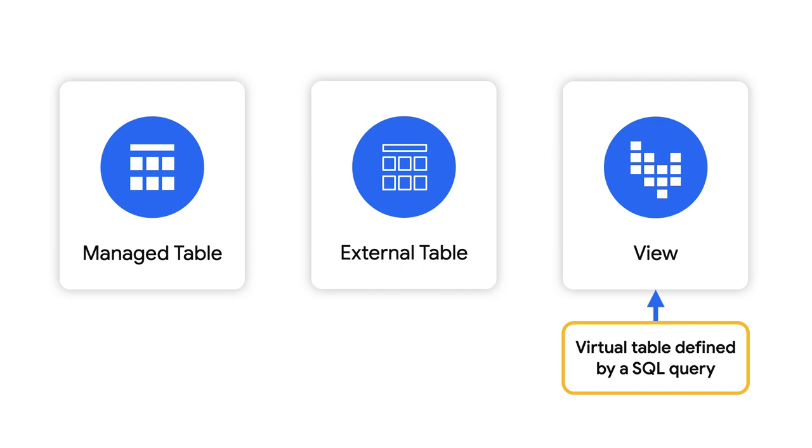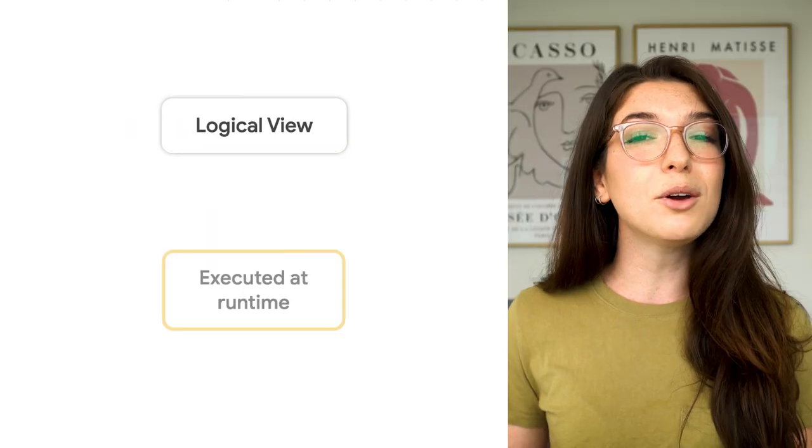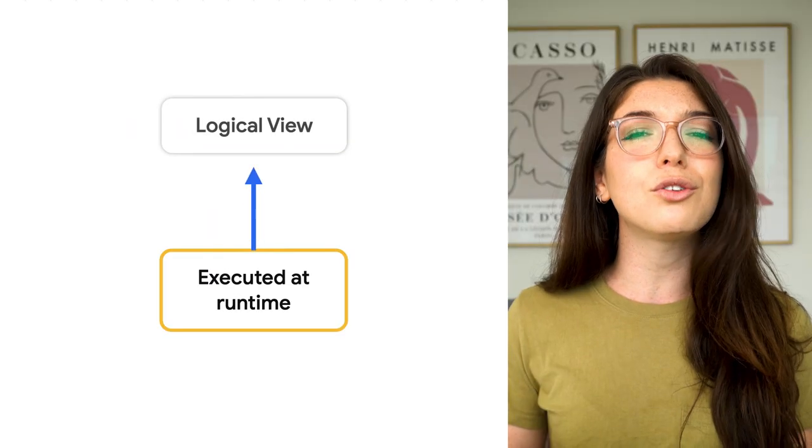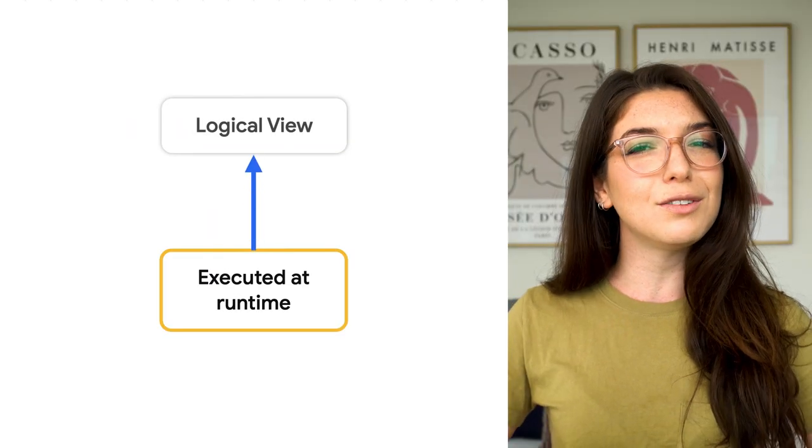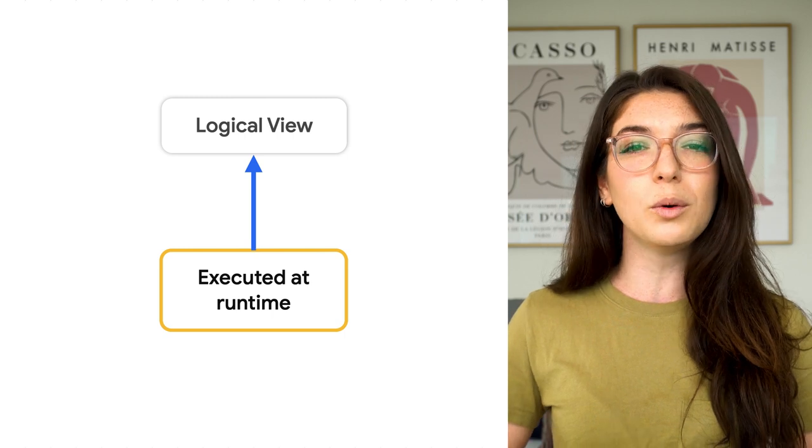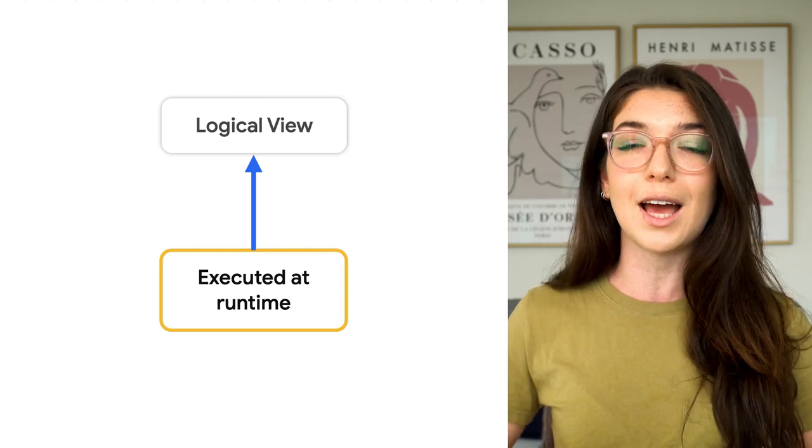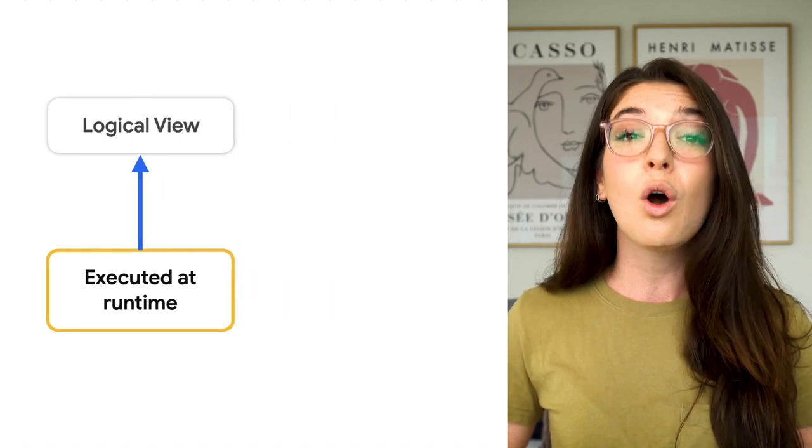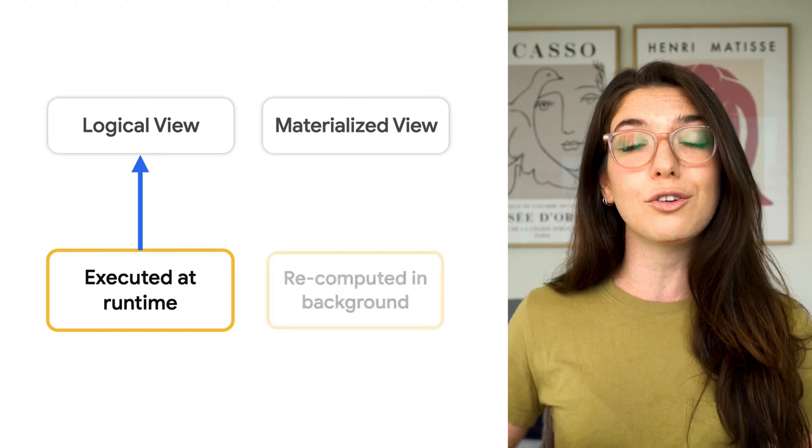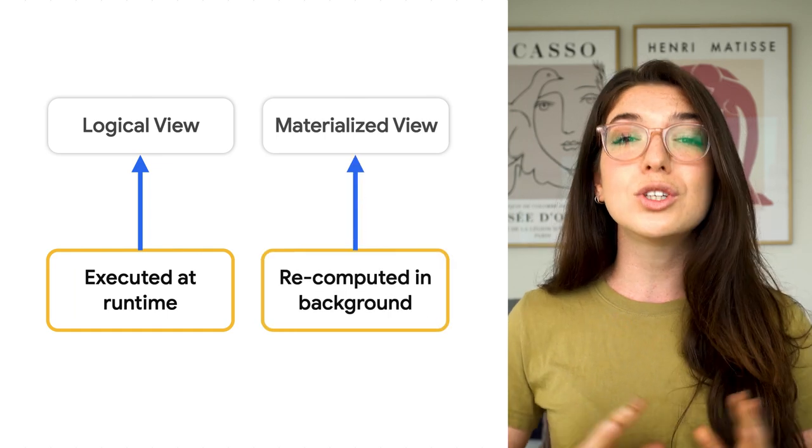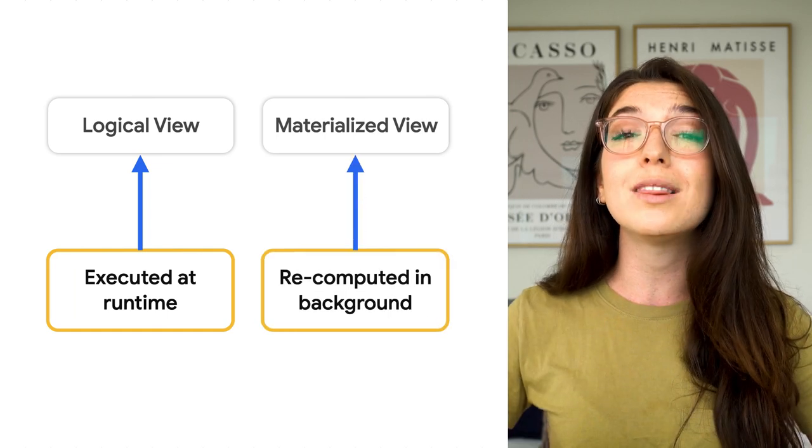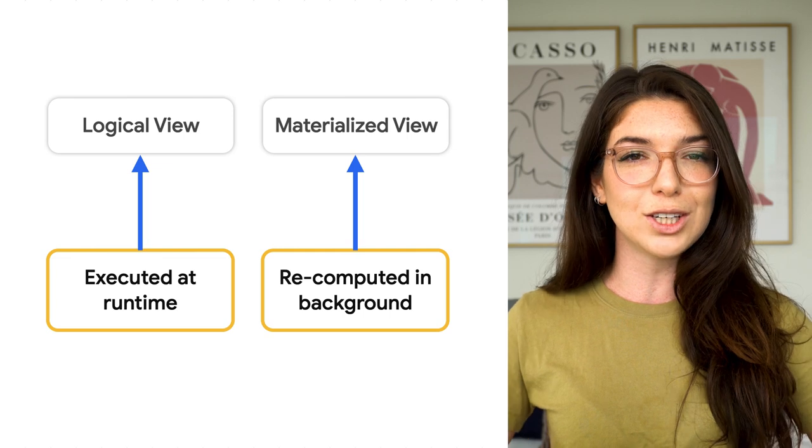Views are virtual tables that are defined by a SQL query. In BigQuery, you can create a logical view, a view where the defining query is simply executed at runtime. Or you can create a materialized view, which is recomputed in the background when the base table changes.